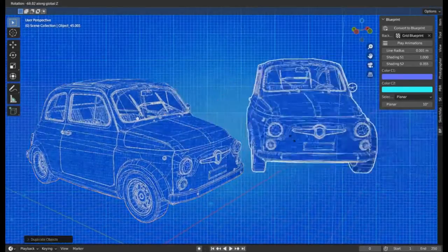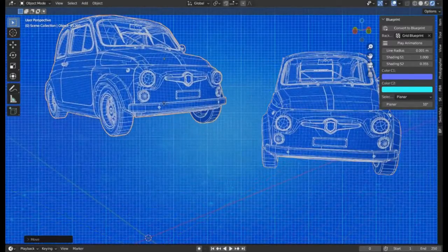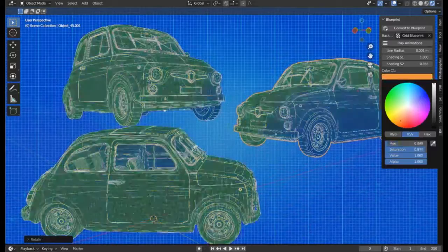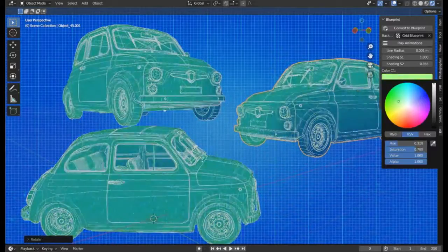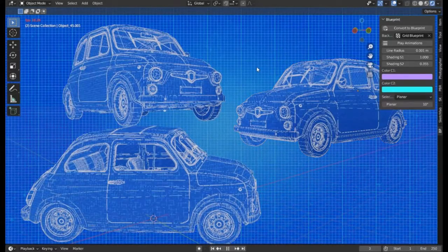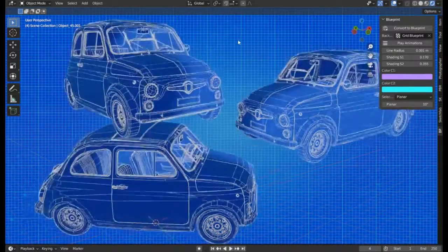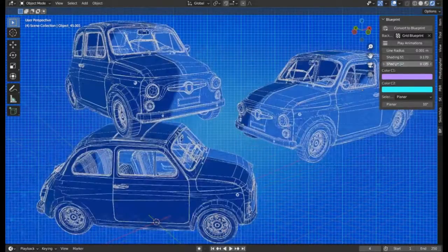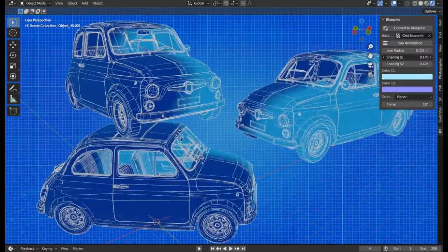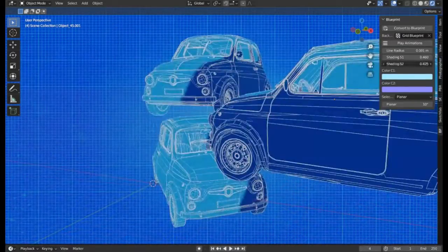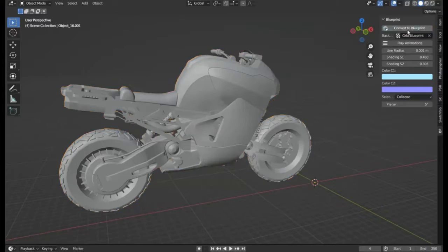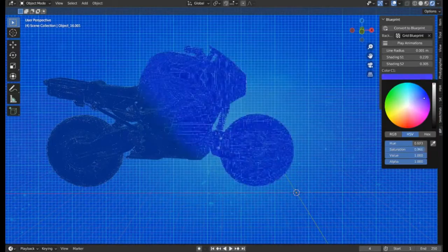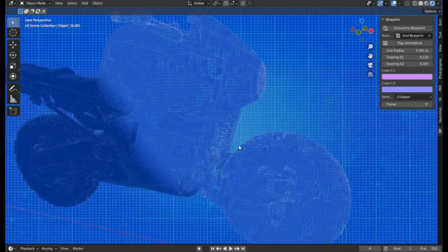The Blueprint V2 add-on is a revolutionary tool for anyone working with 3D renderings, blueprint concept art, or 3D animation. It's a specially designed Blender add-on that simplifies the creation of blueprints, making it possible with just one click.